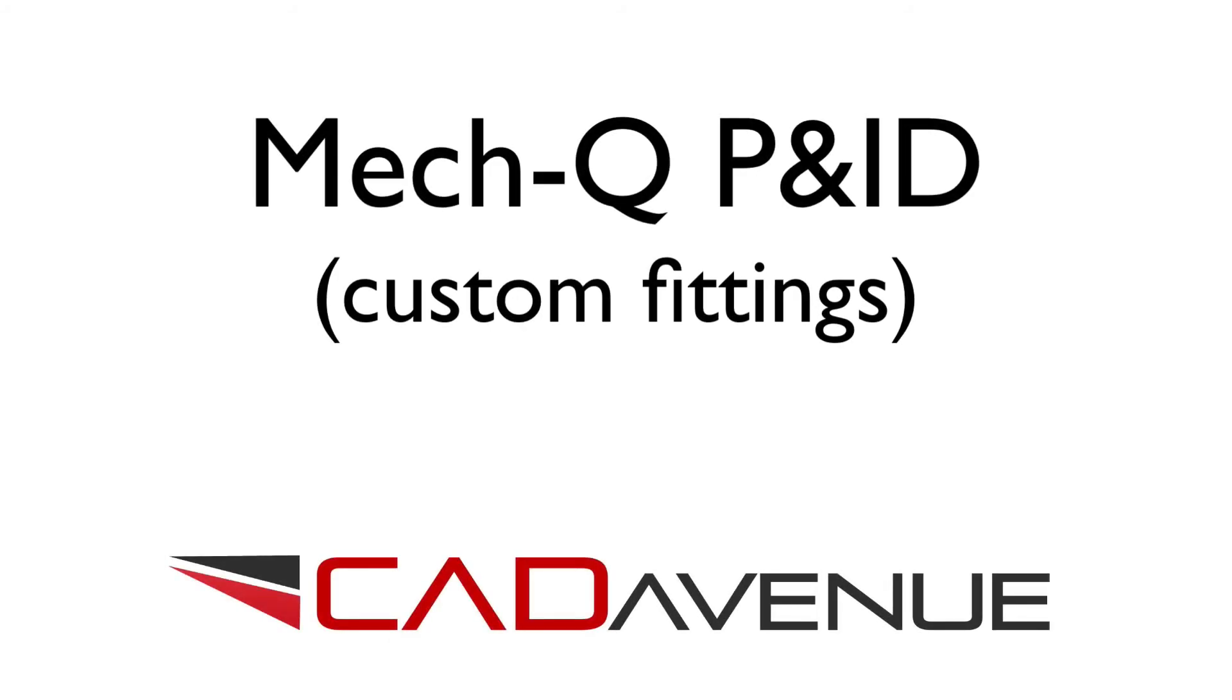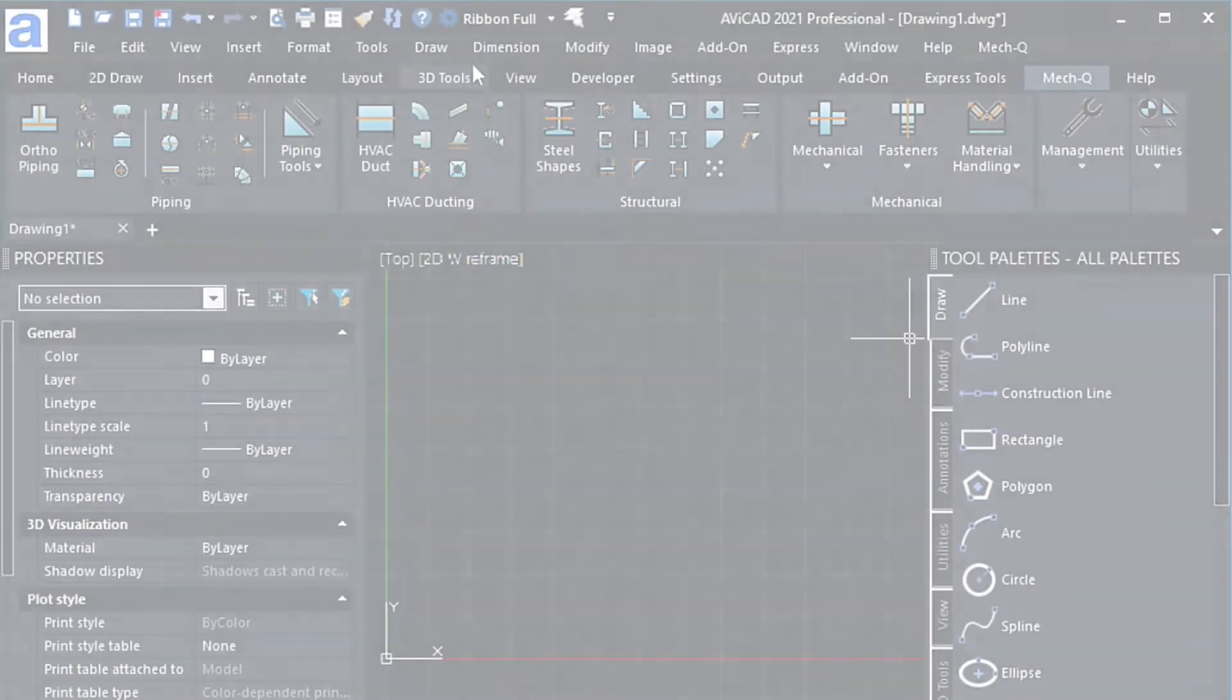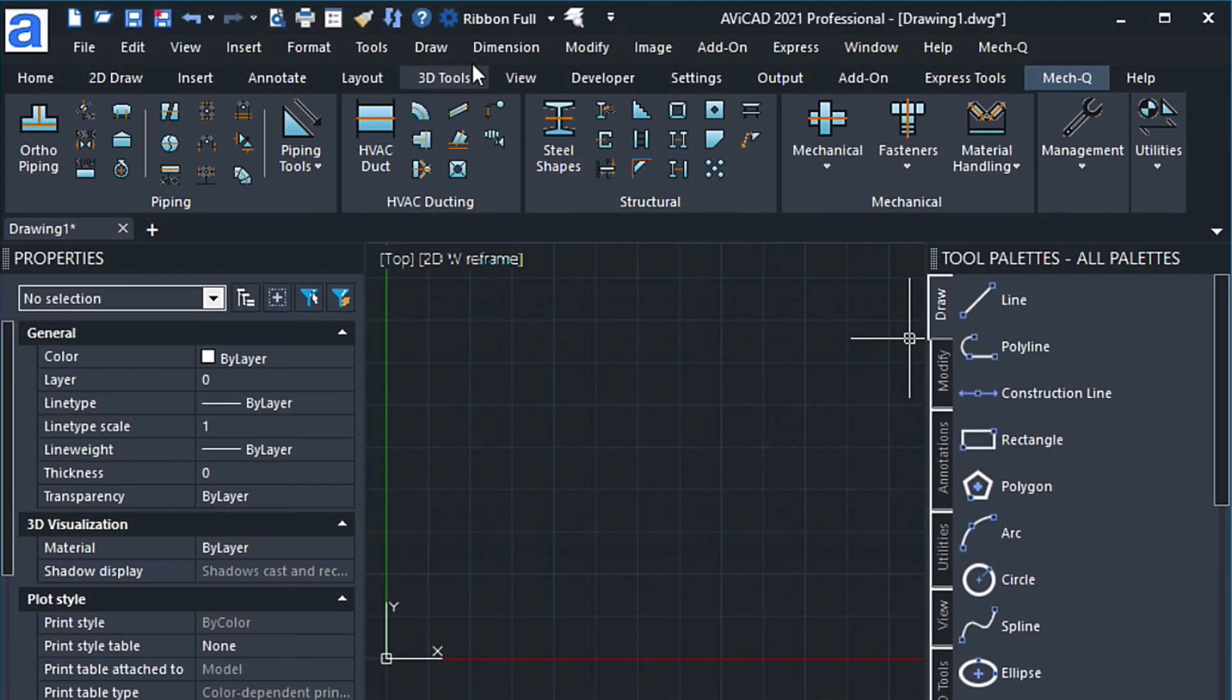Hi, it's Eric with CAD Avenue, and today we're going to be exploring the P&ID module. Before we get started, I'm going to go ahead and open up a new drawing.